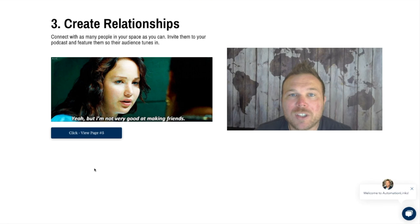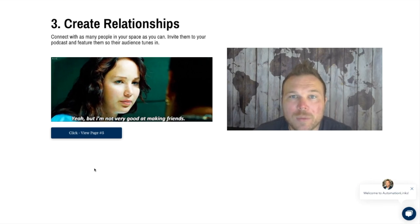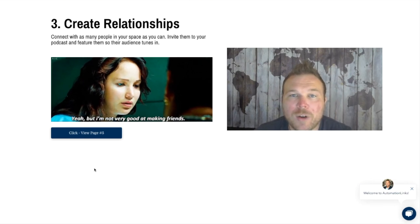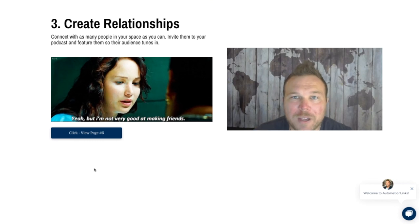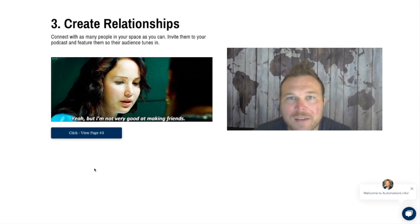Make sure you comment or message me 'relationship' and I'll send you my entire relationship marketing framework for free. Thanks again and have a great day.